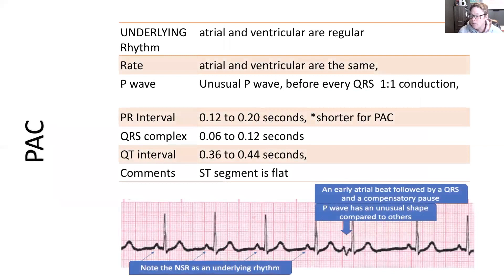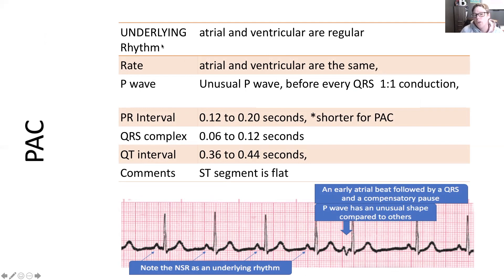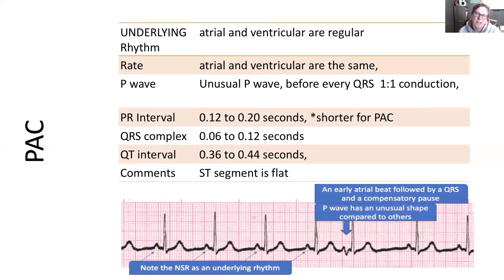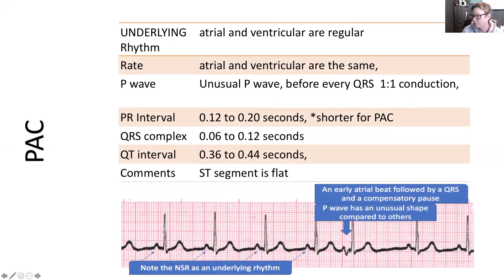Reviewing this in terms of the chart, the underlying rhythm in this case is normal sinus rhythm. The underlying rhythm will have all the normal parameters, except the P wave will be unusual and the PR interval for that particular impulse will be shorter — it's really difficult to measure precisely. Everything else will be normal.